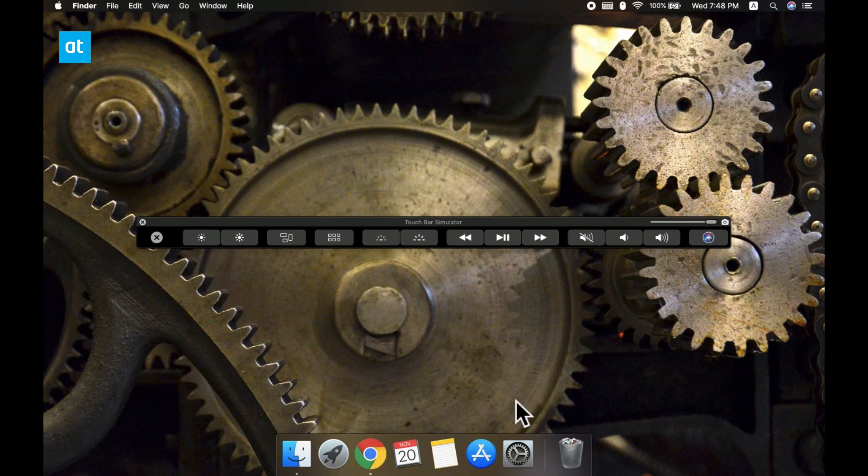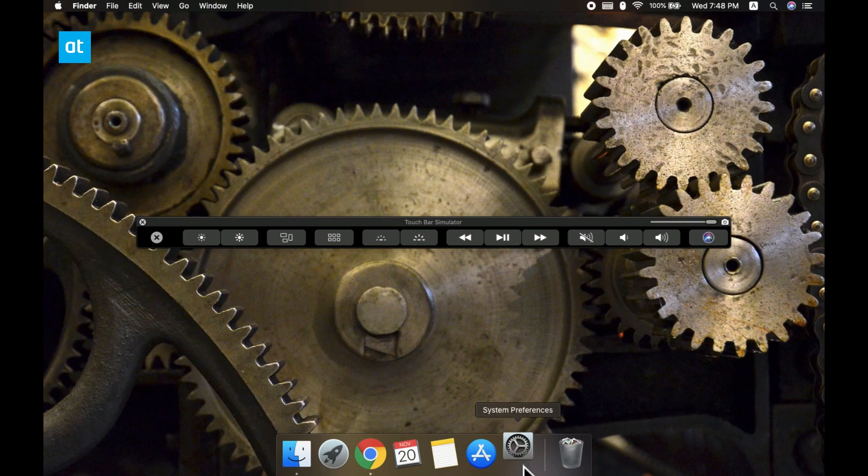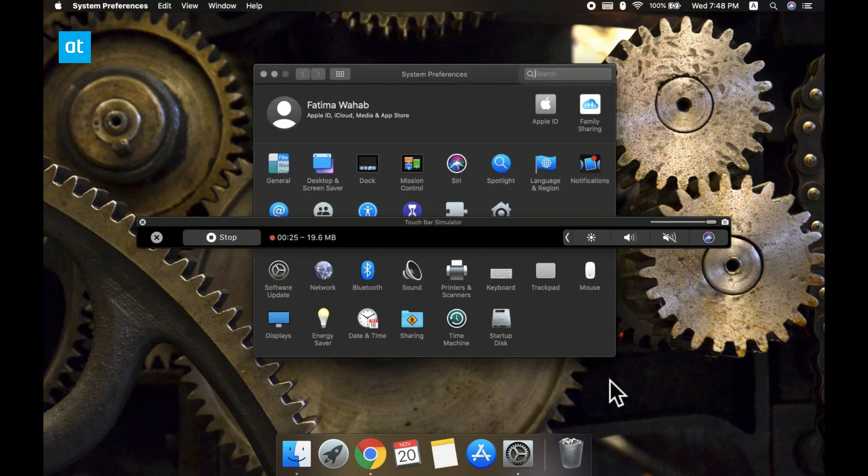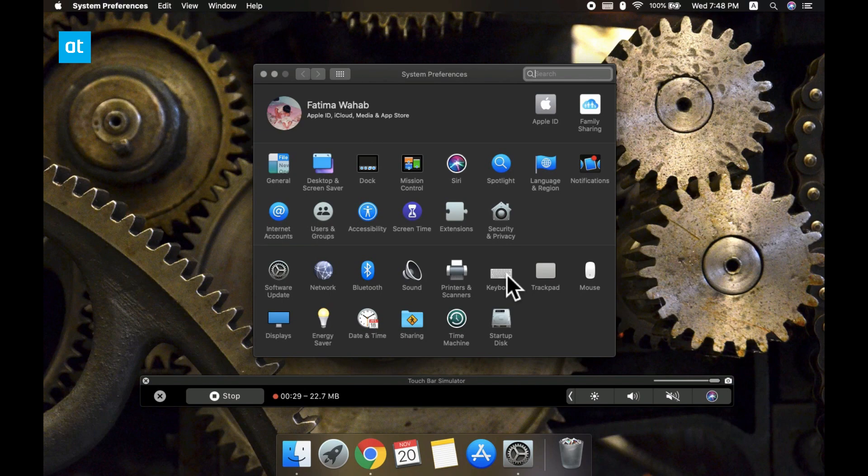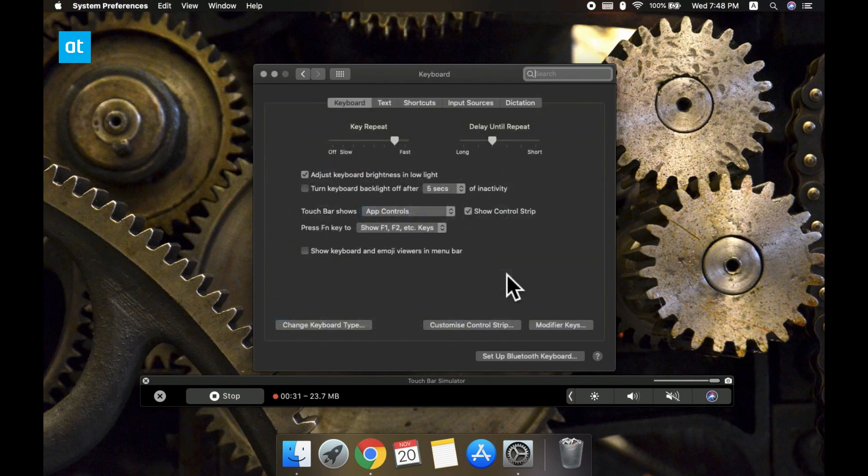To do that, open the system preferences app and go to the keyboard preference and there's an option here called show control strip. Uncheck that and the control strip won't be visible on the touch bar anymore.